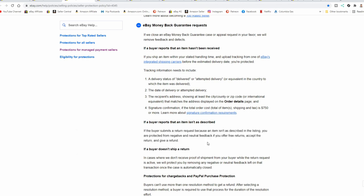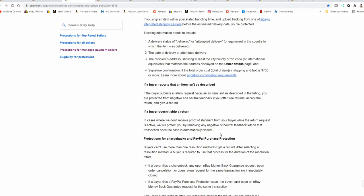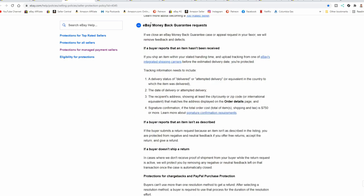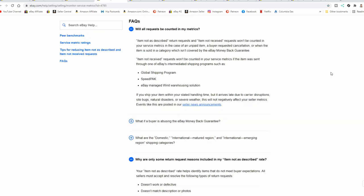Now other folks assume that if someone opens up a return but doesn't return the item, that you are not covered at all. That is not correct. If a buyer doesn't ship a return, in cases where we don't receive proof of shipment from your buyer while the return request is active, we will protect you by removing any negative or neutral feedback left on that transaction once the case is automatically closed. All you have to do is wait for the case to close and they can't leave you feedback. If they do, it will be removed by eBay. If you do not read the entire section under eBay money back guarantee requests, you will not understand what is going on.